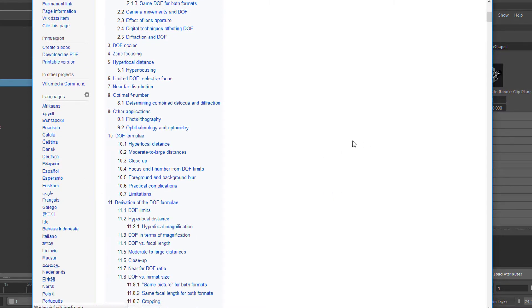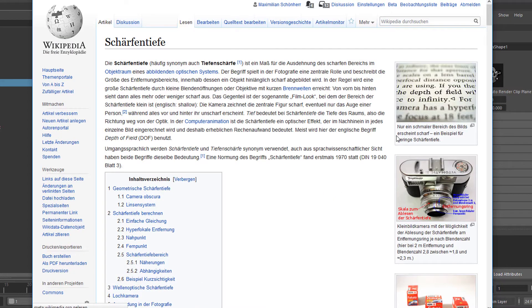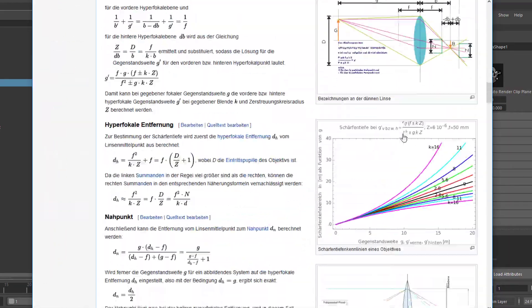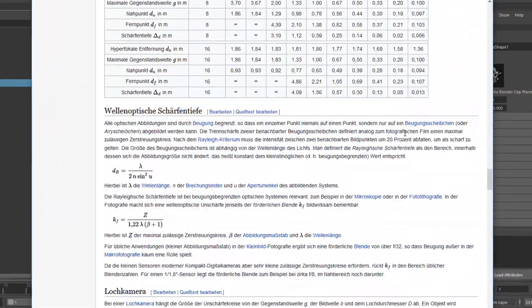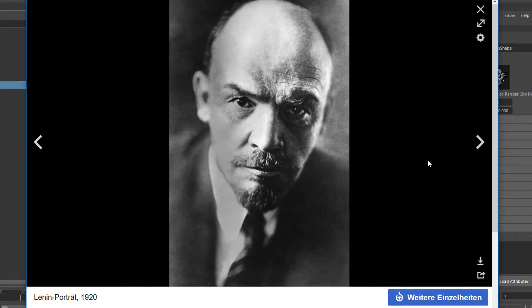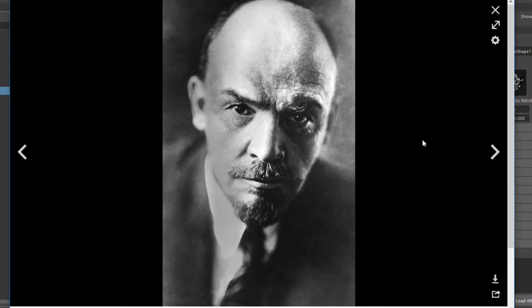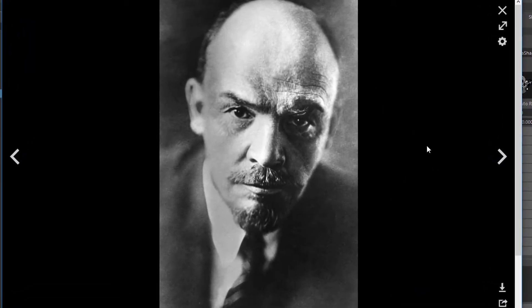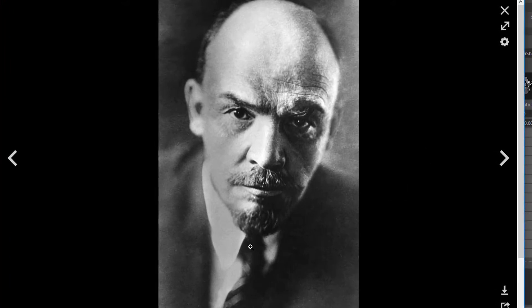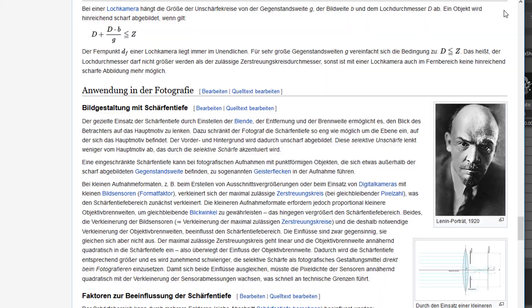Old cameras dealt with the depth of field effect all the time, and photographers actually wanted more depth of field to get more things in focus than just a pretty small plane. You can see this, for example, in the German Wikipedia — a photograph of Lenin the politician. It looks highly aesthetic, but I think the photographer would have liked the tie to be in focus as well. So we have a very shallow depth of field here. The question is: how can we achieve this in Maya?